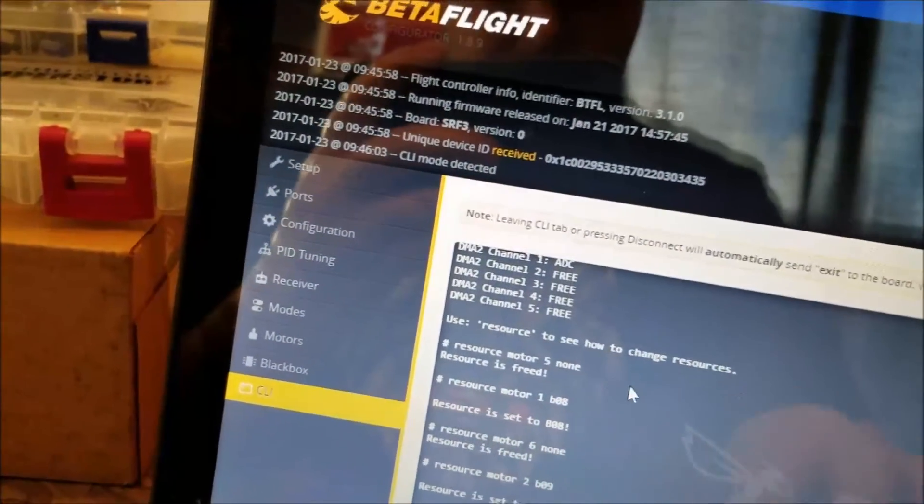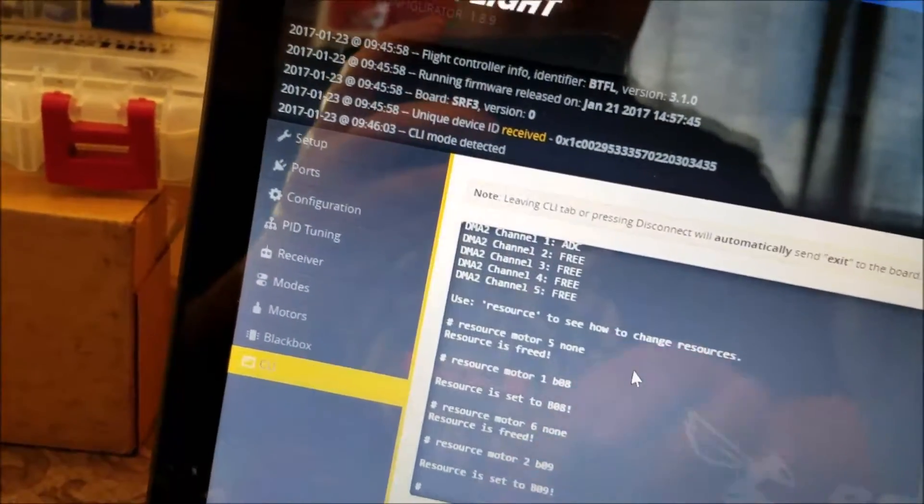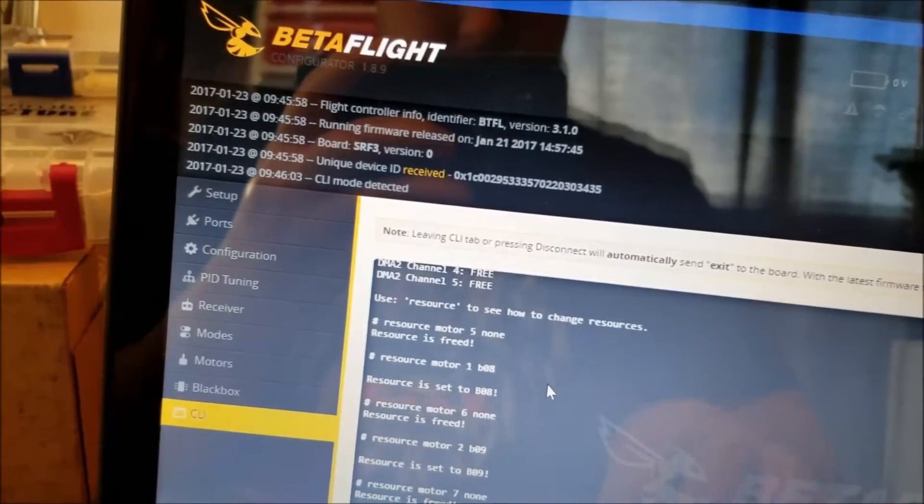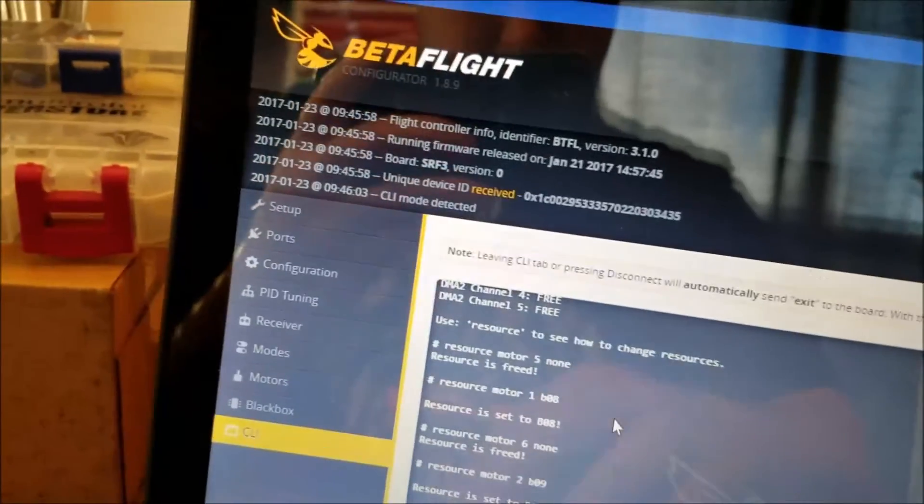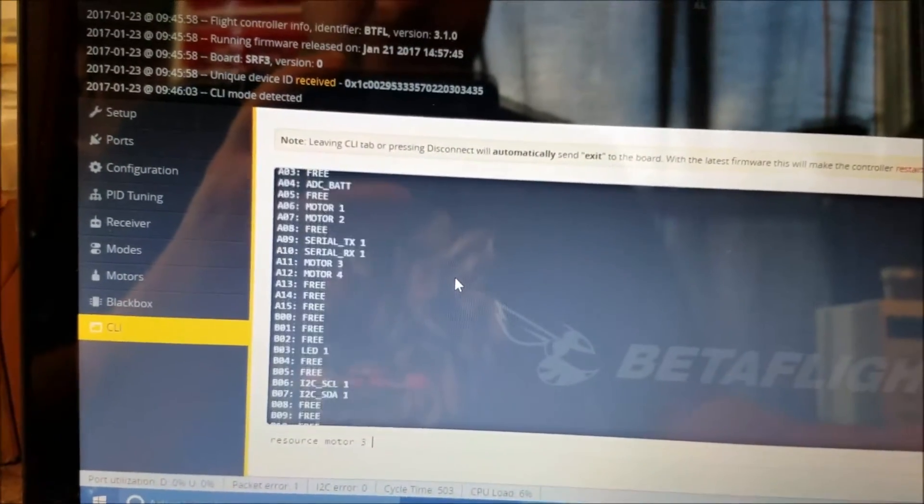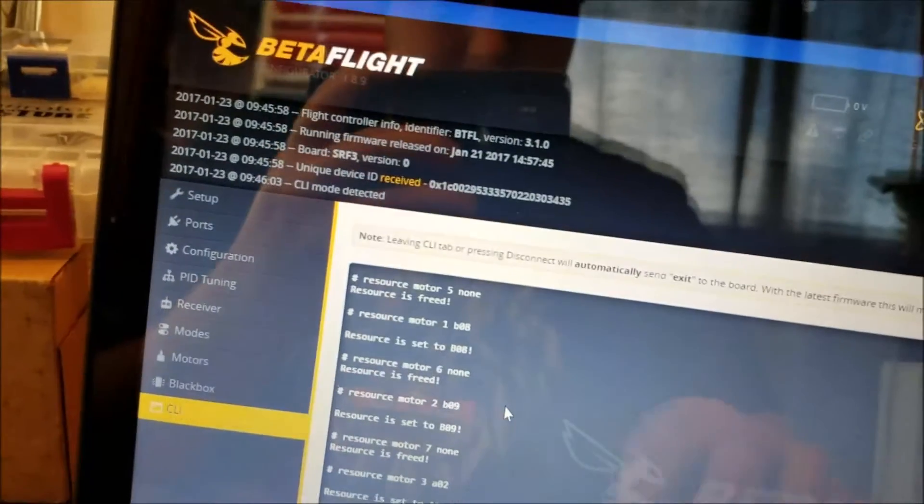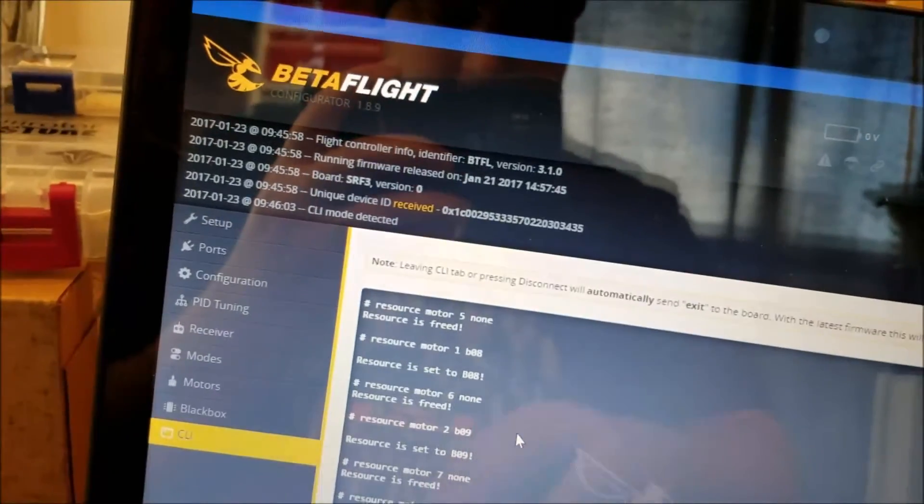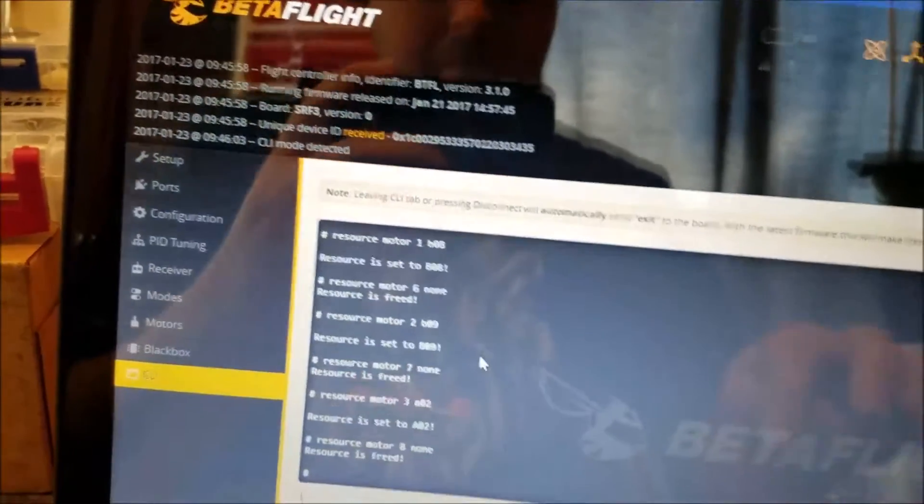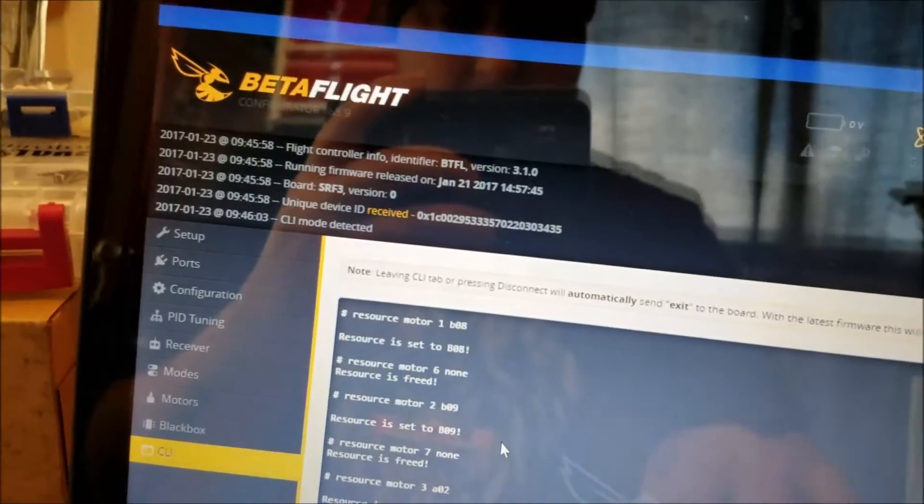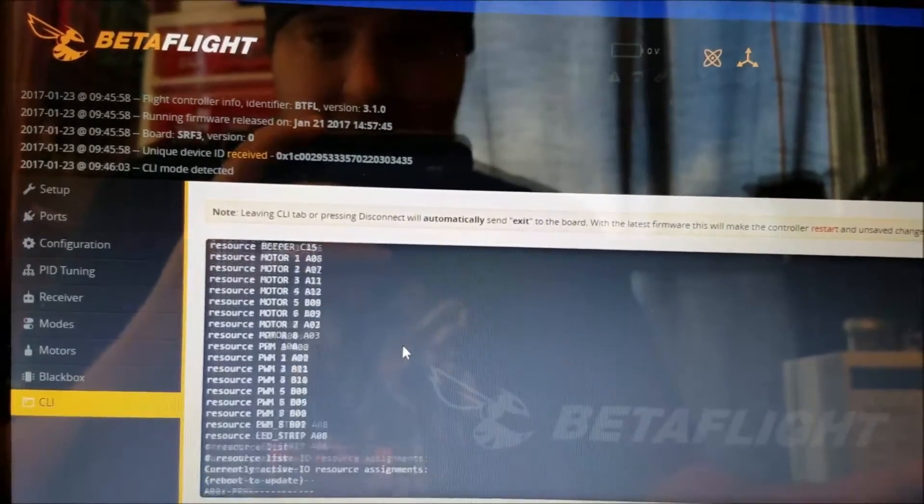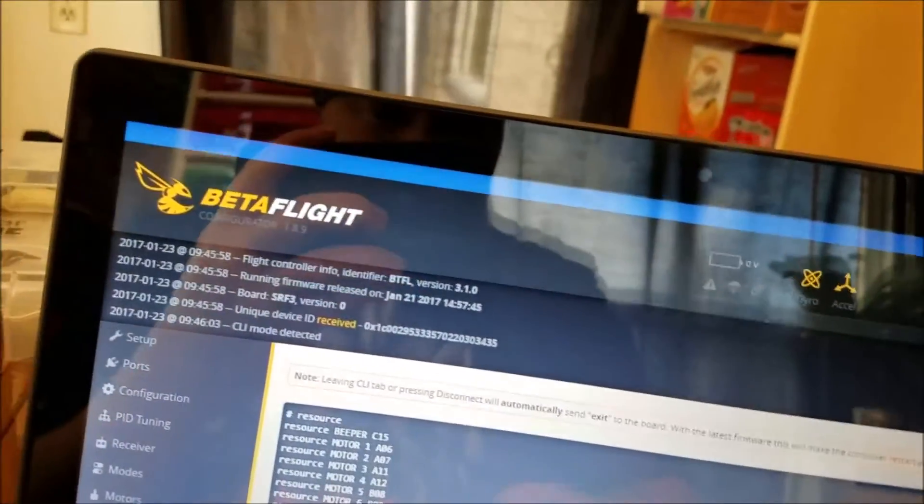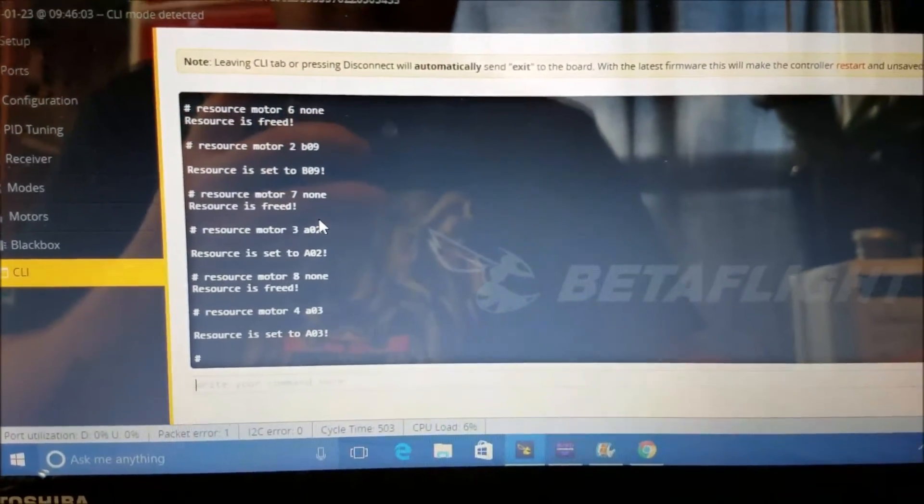Resource motor 7 none, resource motor 3 and then motor 7 was... motor 8 is A03, enter, resource is set to A03.